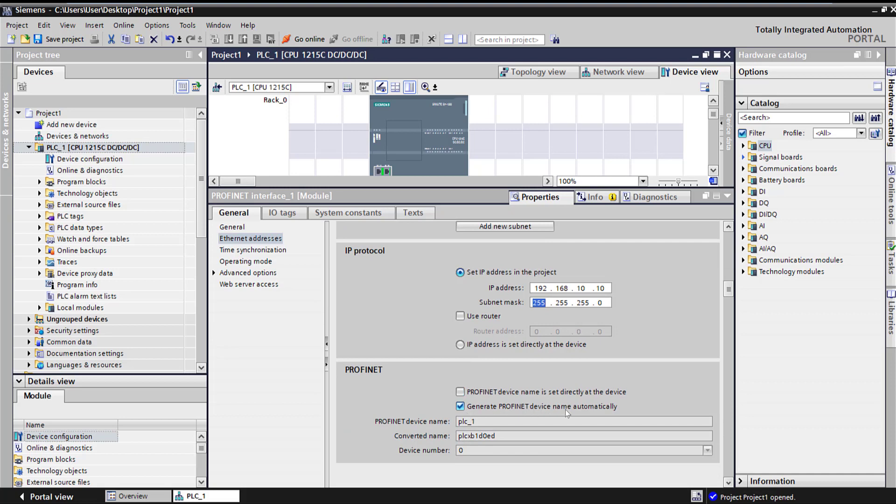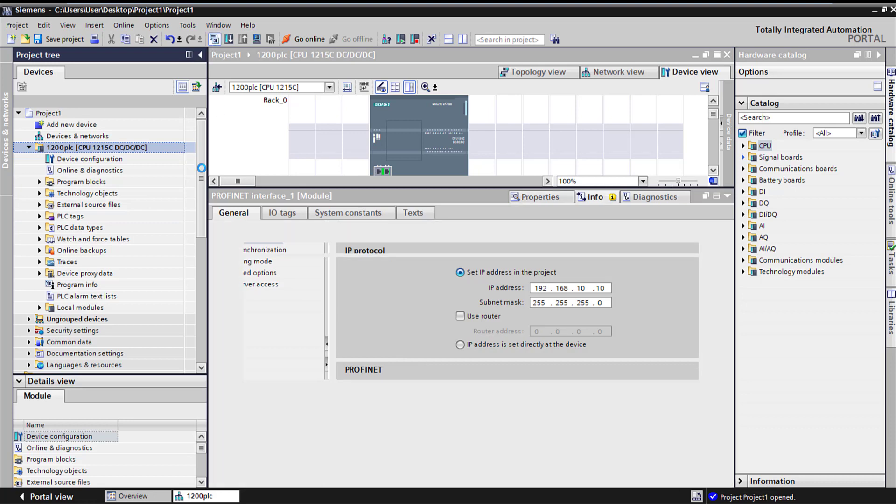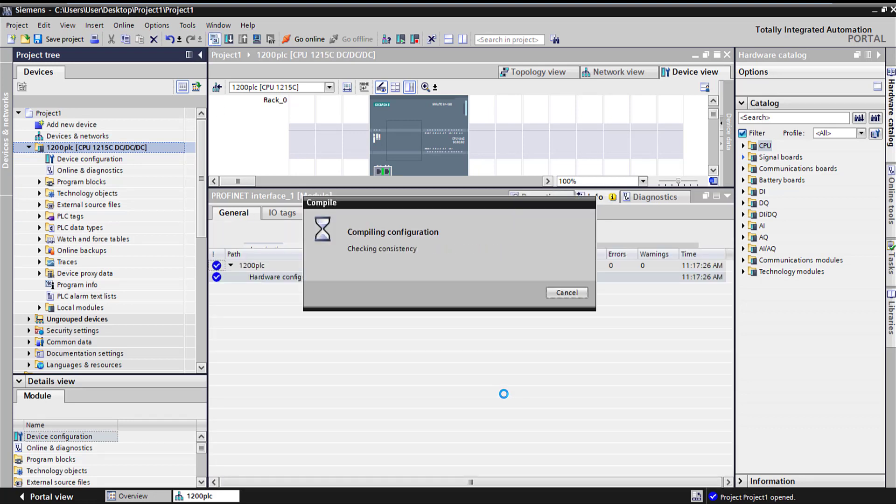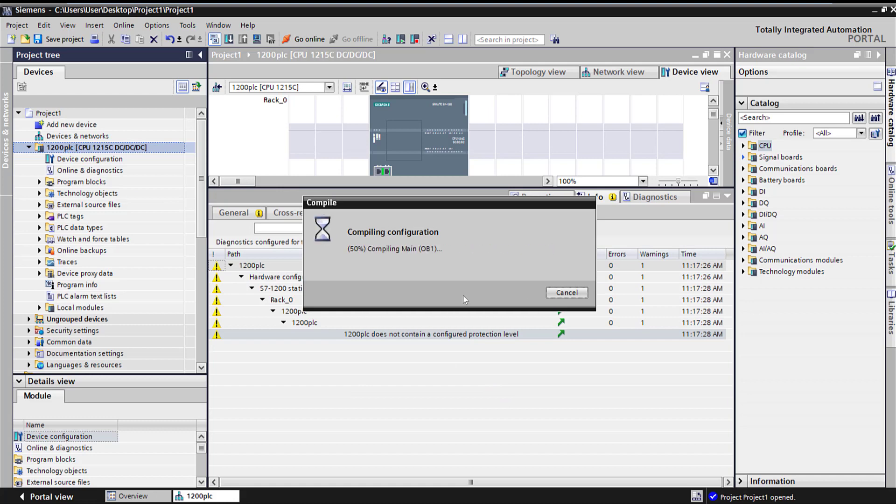Here is where the Profinet name comes into place. I can uncheck this box which generates it automatically. So our PLC name is PLC underscore one. Let me check it back. I'm going to change it to 1200 PLC. When I compile it, it's going to change the name automatically from this actual PLC name.